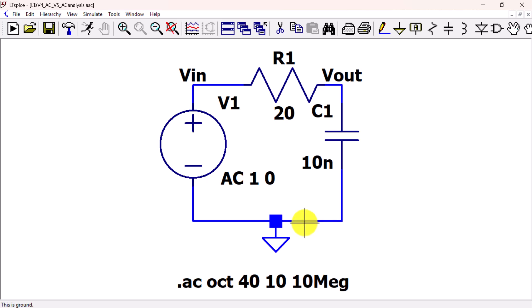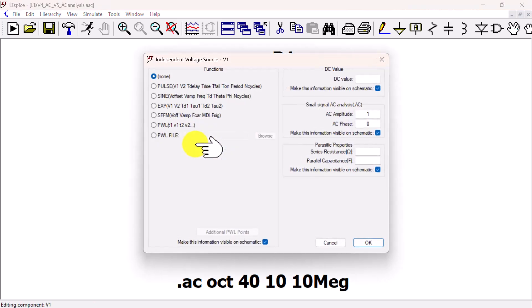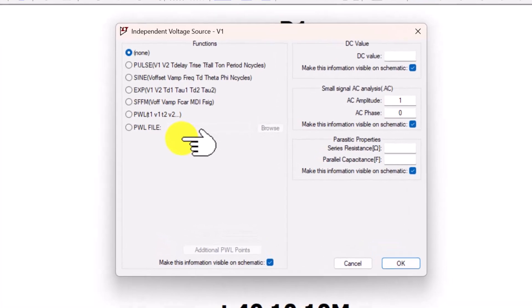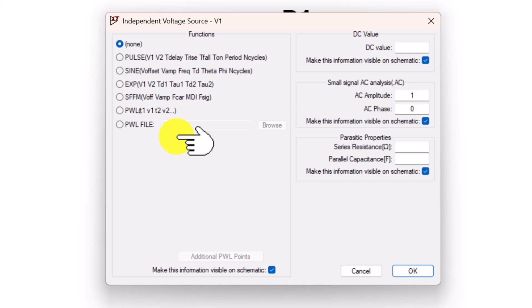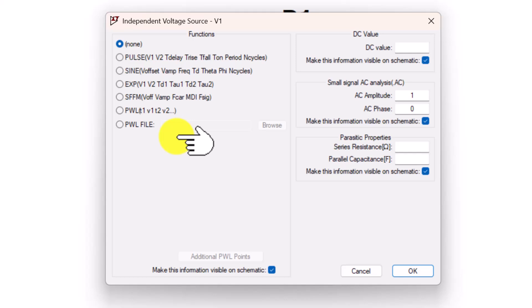Going back to the voltage source, right-click to see the parameters. Notice the AC amplitude and AC phase set to 1 and 0. These specifications support the AC analysis we see in the schematic. The sine function that we specified for time domain analysis is not used here. We can set functions to none and still get our AC analysis.